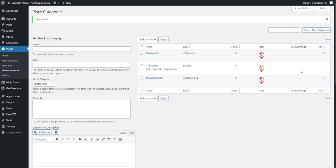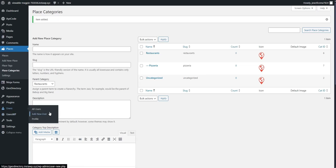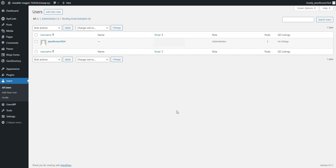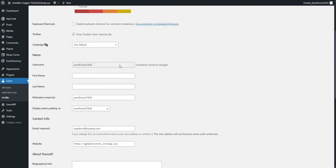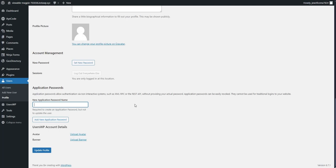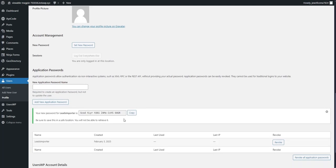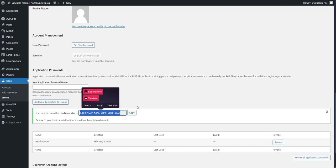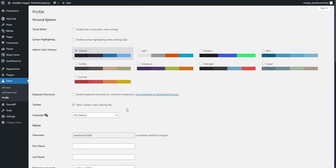The next step is to enable your website to communicate with Leads Importer and vice versa. There are two ways to do that. One is to go to Users → All Users, pick the administrator user, click Edit, and then add an Application Password. Give it a name you'll remember, add it, and it will generate a password. Keep this password for later because you'll use it in Leads Importer. Then click Update Profile.